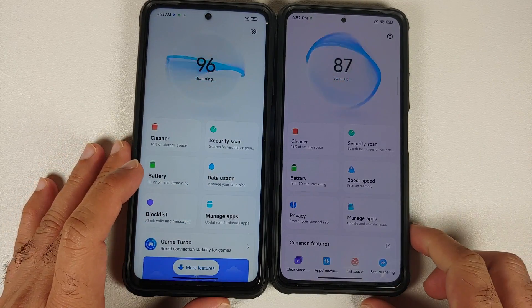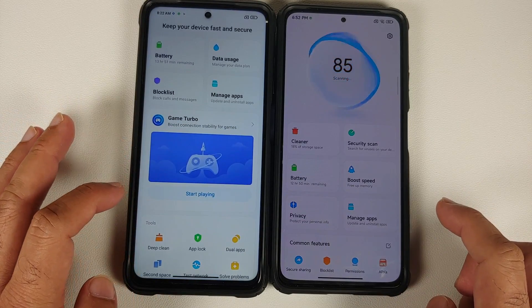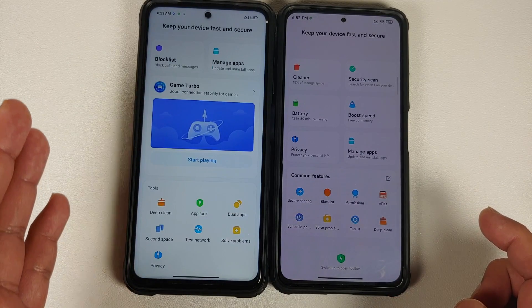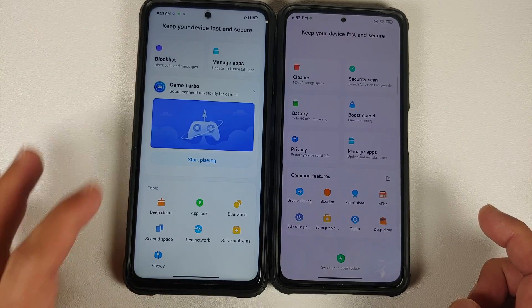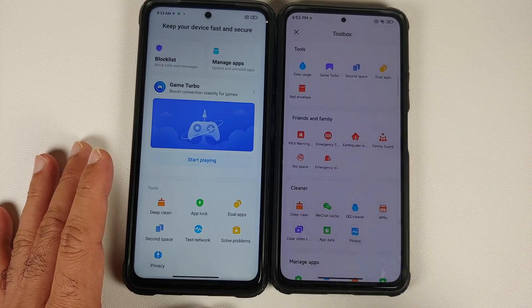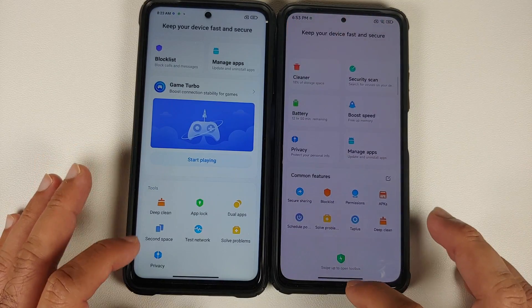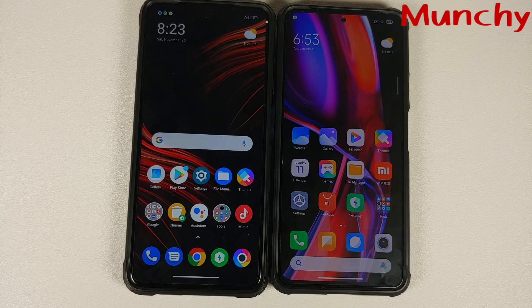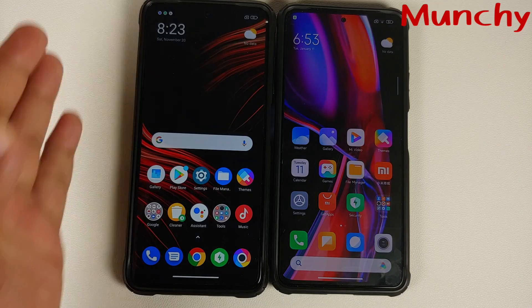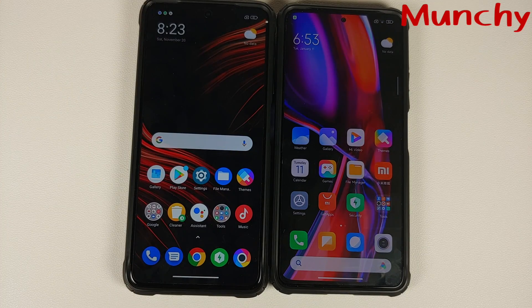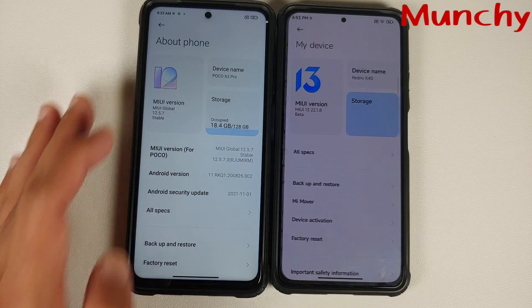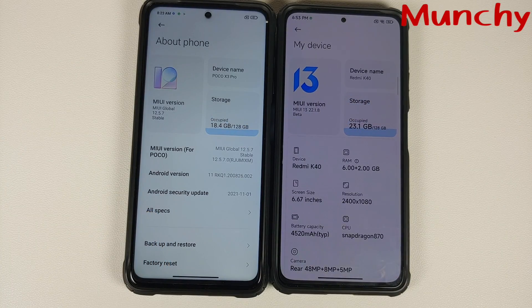In the Security application, there's a new 'Swipe Up to Open the Toolbox' interaction. On MIUI 12.5 everything is at the bottom, but with MIUI 13 you have to explicitly swipe up to open the toolbox. That covers the differences between MIUI 12.5 global build and MIUI 13 beta China build, which is based on Android 12 while MIUI 12.5 was based on Android 11. Hope the video helped — likes, shares, and subscribes are appreciated. Feedback and comments are more than welcome.